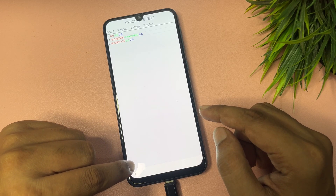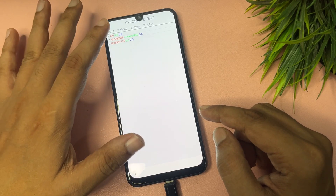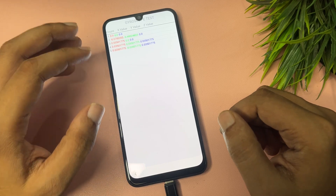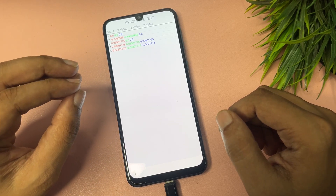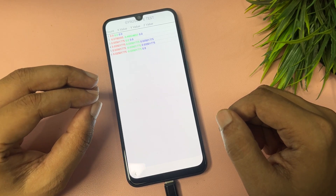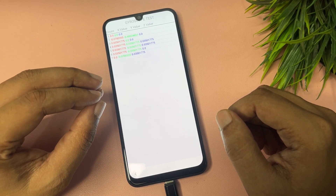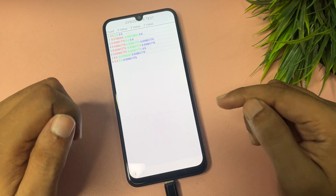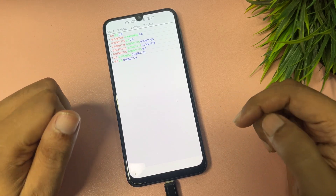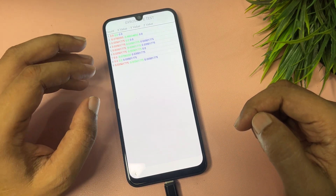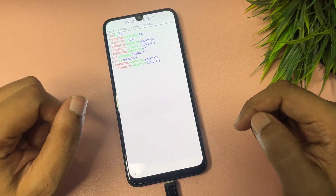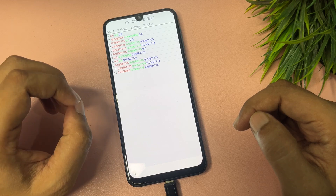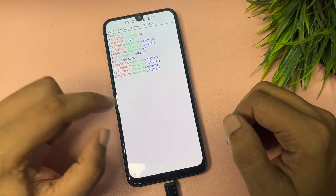Don't worry — tap on the Zero Scope Test and wait until it completes. Wait a minimum of 20 iterations; there is no maximum limit. After that, go back.